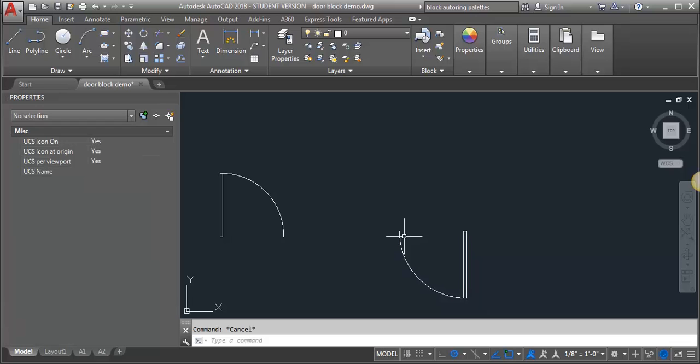As you're adding dynamic functions to a block, it's really important to go one step at a time and keep testing it. Especially as you add multiple dynamic functions to the block, it tends to affect the previous ones you've already added, so you have to make adjustments as you go along to make sure that it behaves the way you want it to.